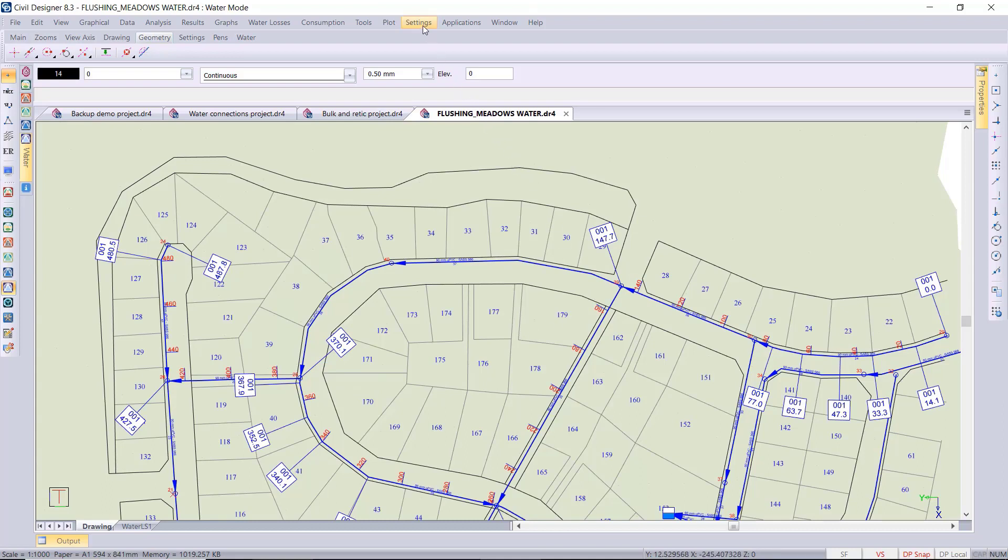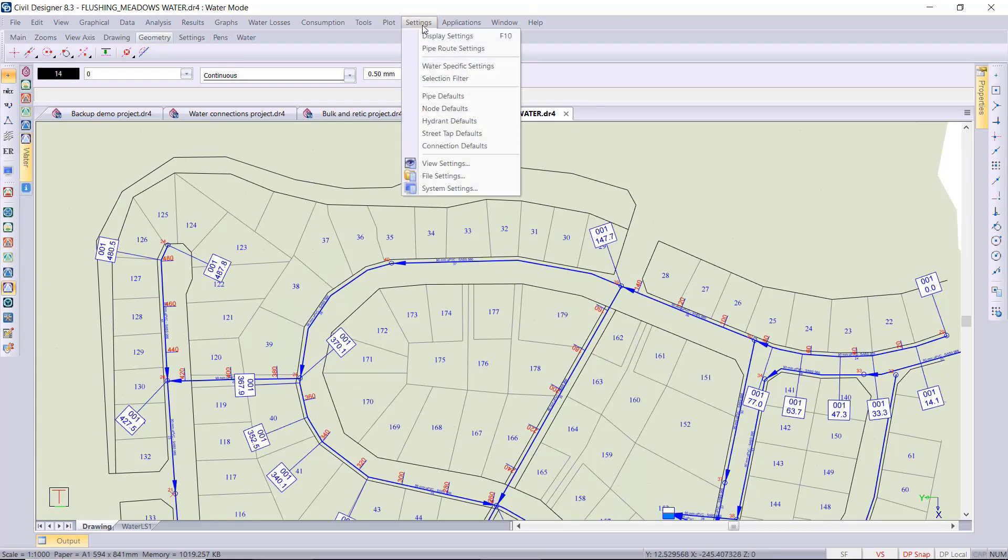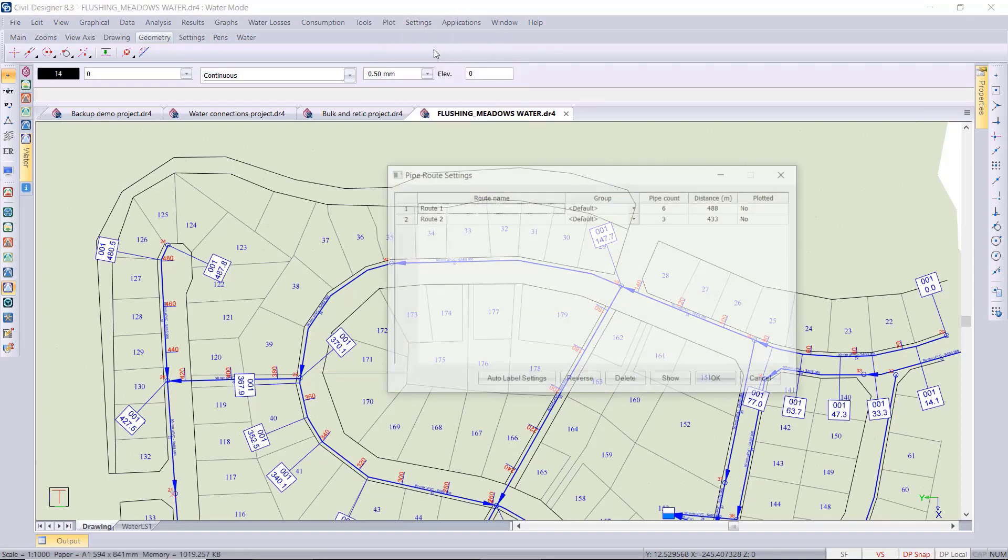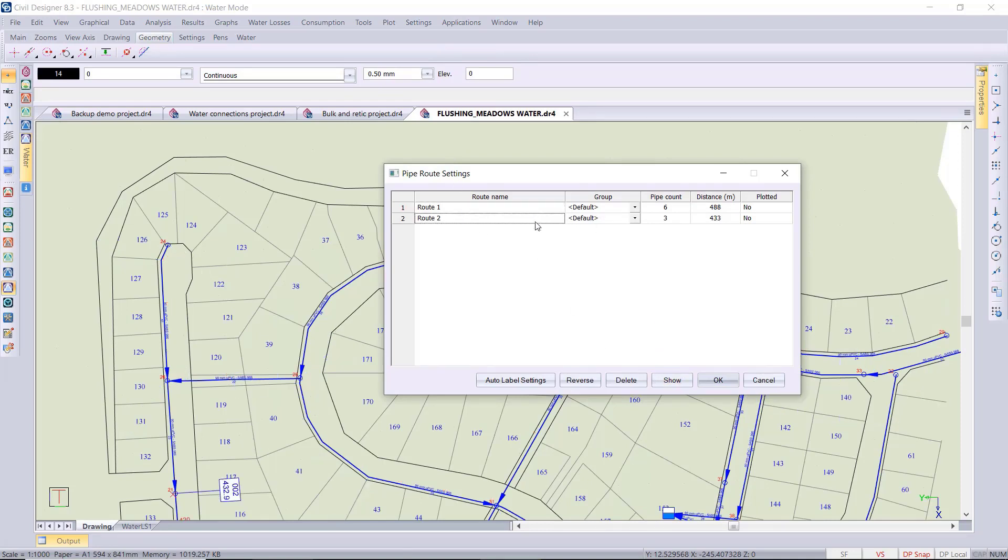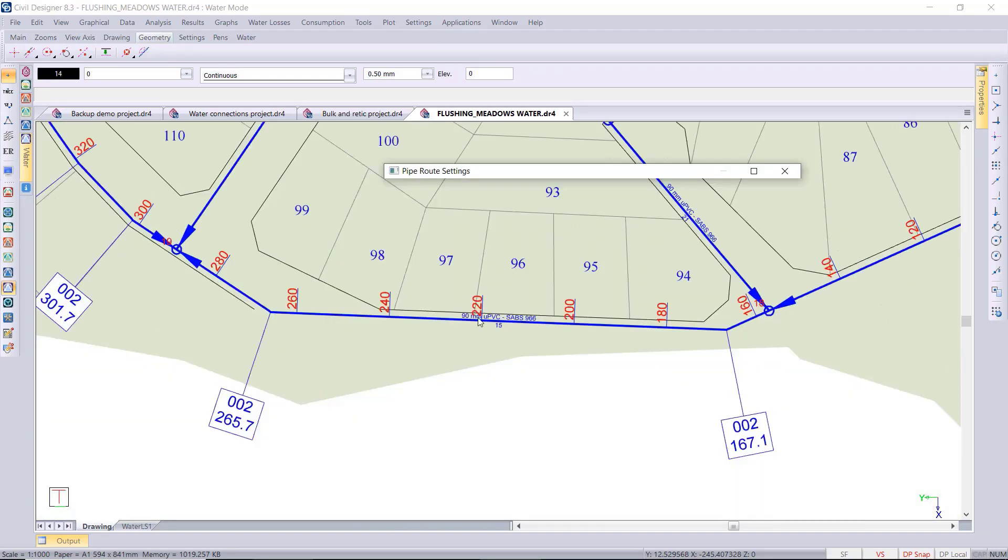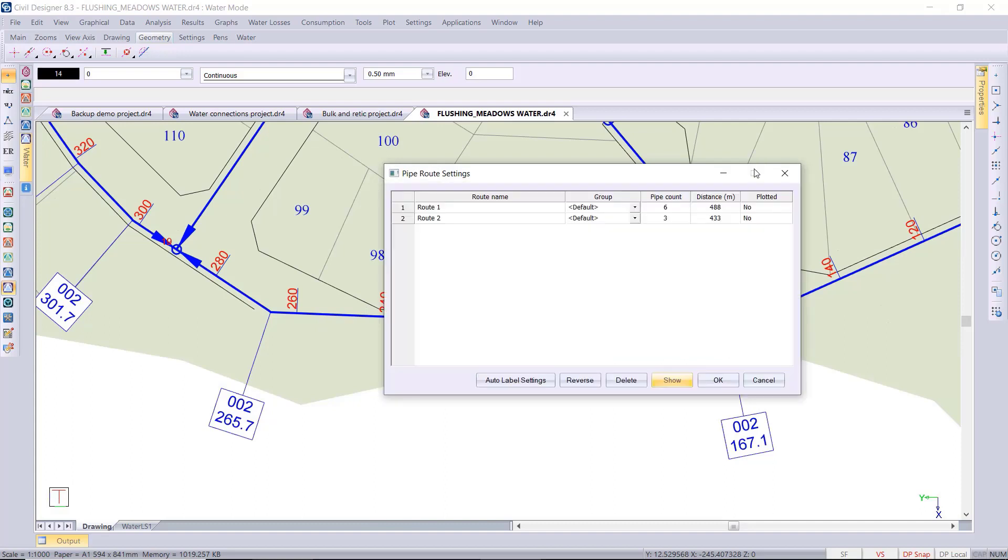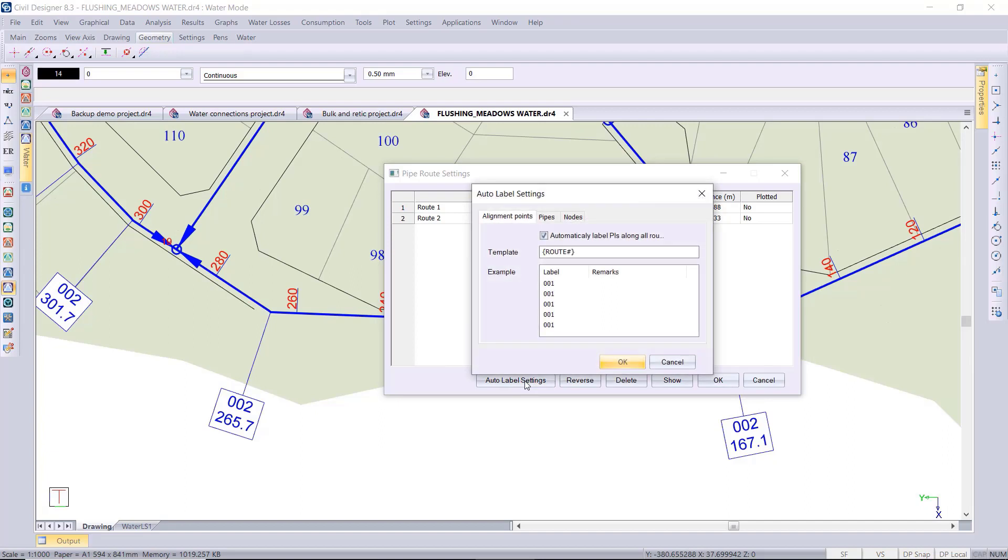And then another place that you can set your routes visibility or activeness is under the settings pipe route settings. So all your defined pipe routes would be displayed in this dialog. I can select route 2 for example and then click on the show button and then it'll zoom into that area.